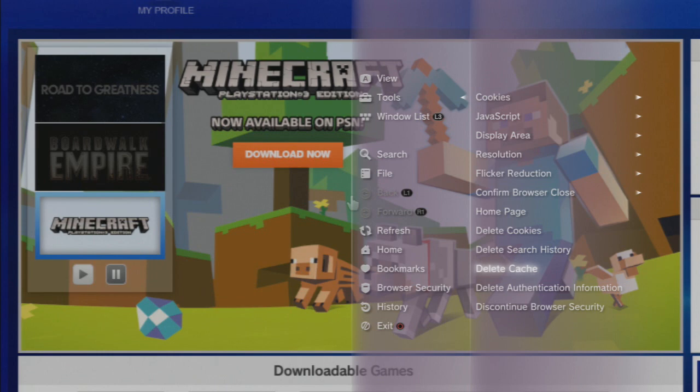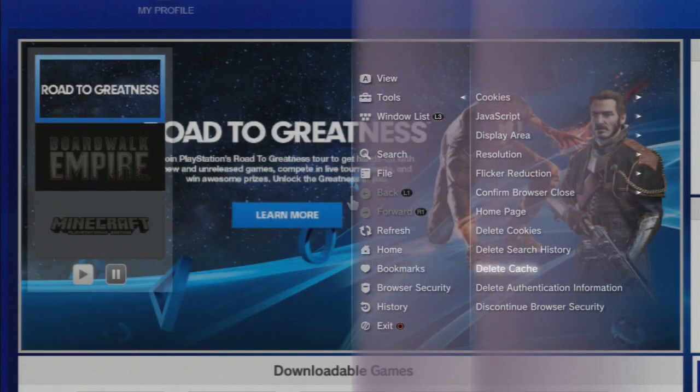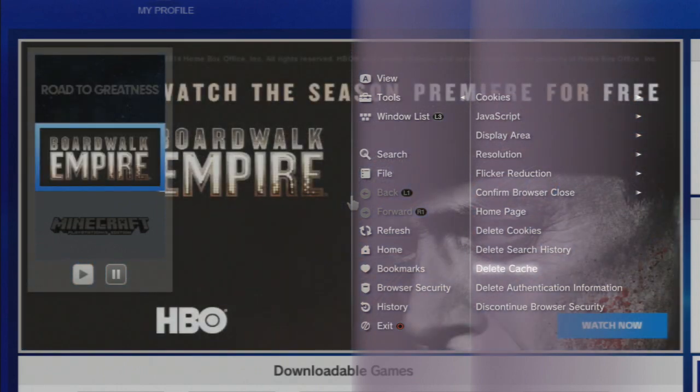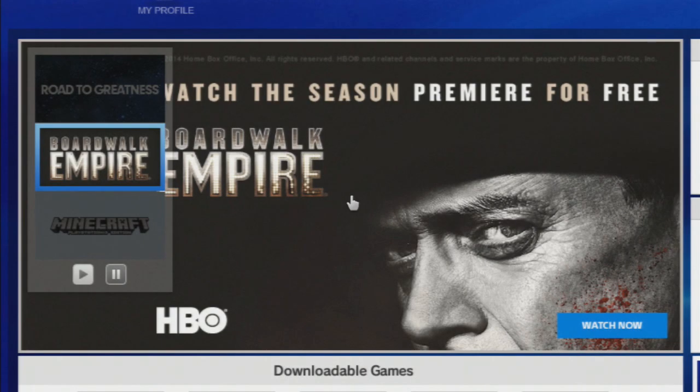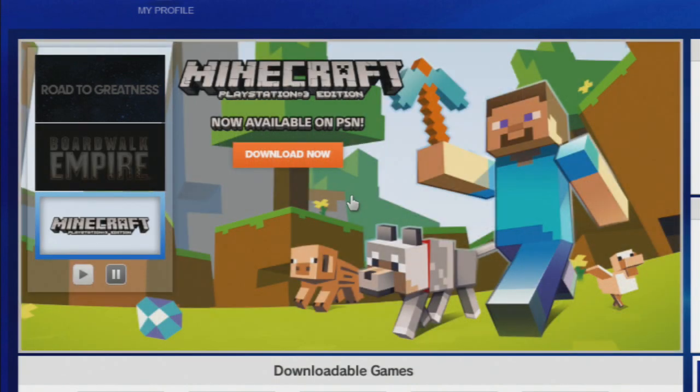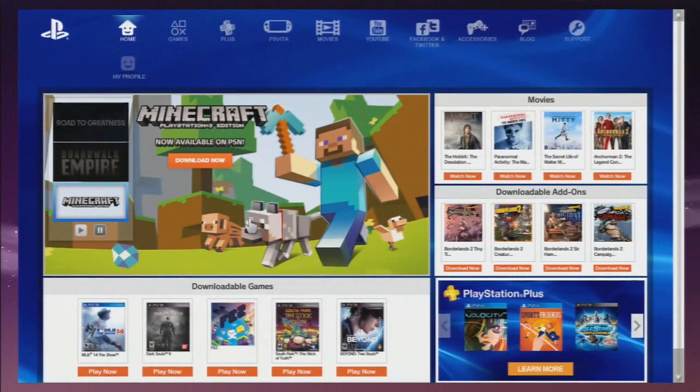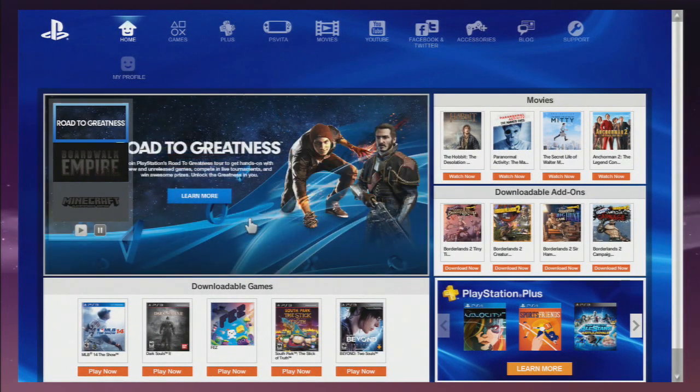I'm going to go ahead and delete cache, which gets rid of all the hacks and mods that have been put on my system by hackers. All you got to do is press it and then click Yes. There you go, my cache is deleted and I'm set to go on GTA Online.